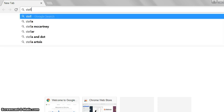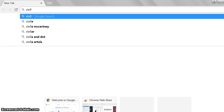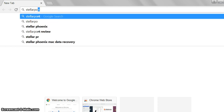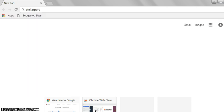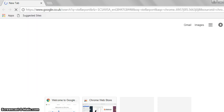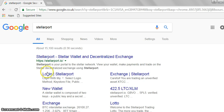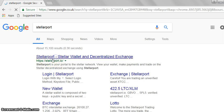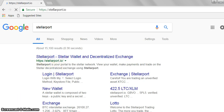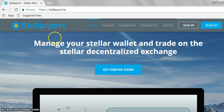Quite simply, go to Google, type Stellarport, and it should come up within the search results as Stellar.io. Click that and you should see the page.